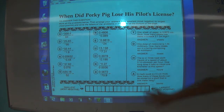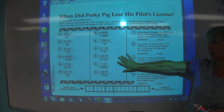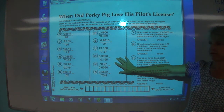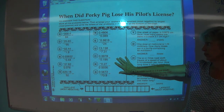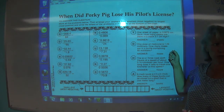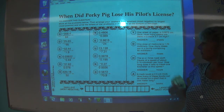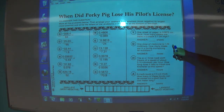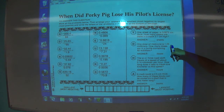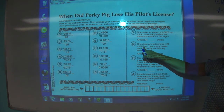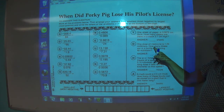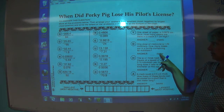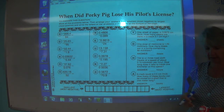While we've already talked about how straight division works, let's look at one of the word problems. When did Porky Pig lose his pilot's license? So if one dose of medicine is 1 in 2,500 milliliters, how many doses are in a bottle containing 40 milliliters?